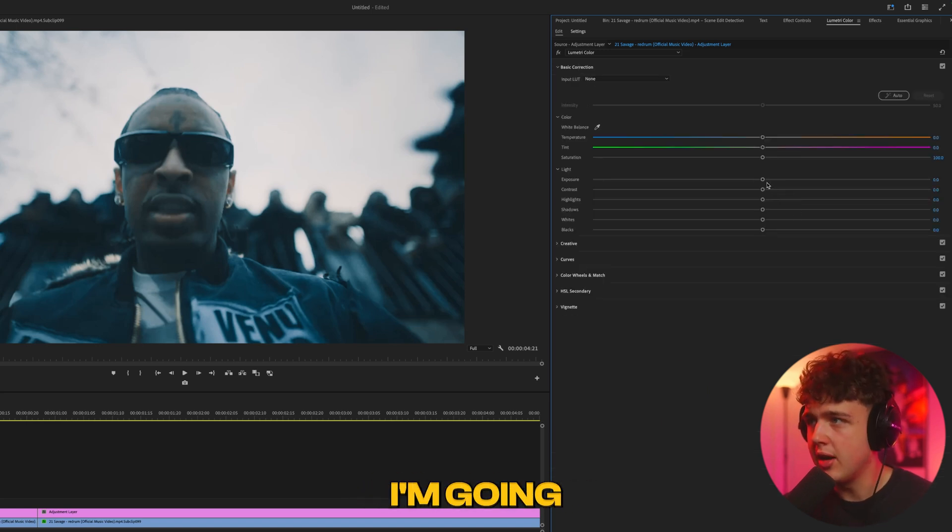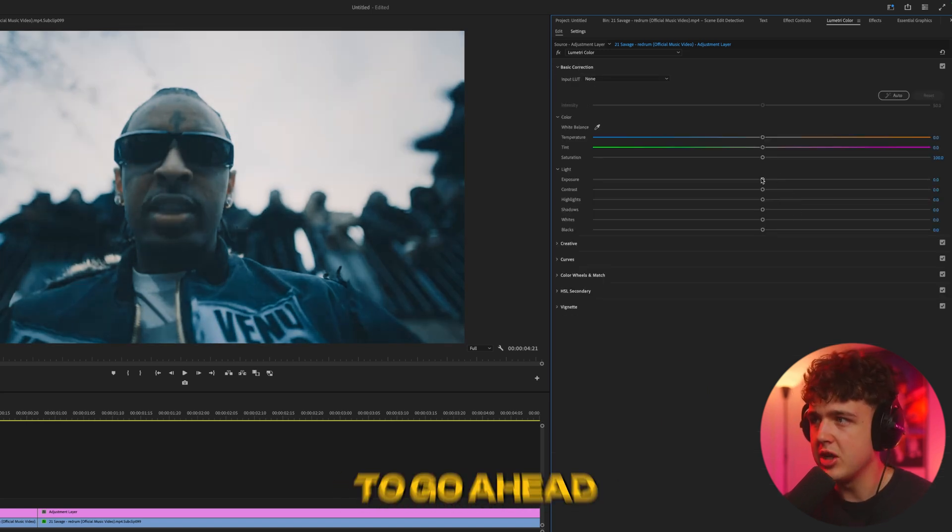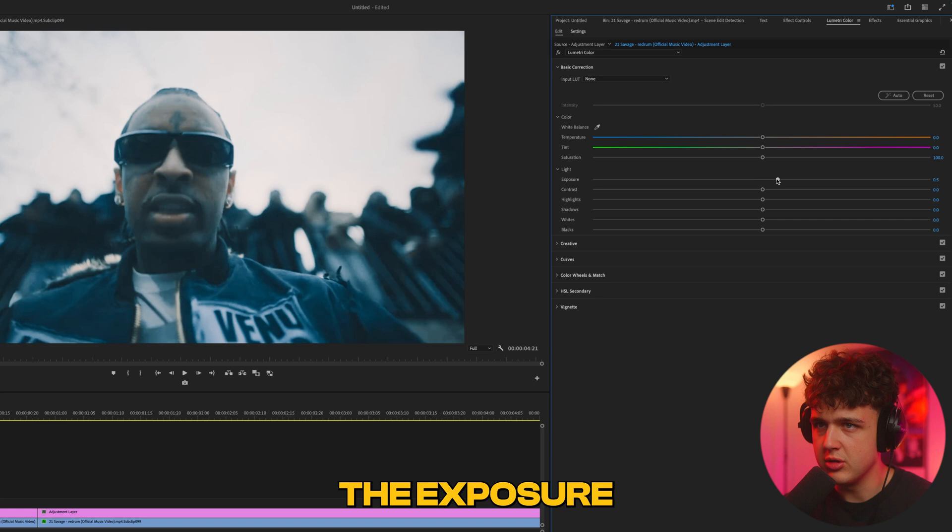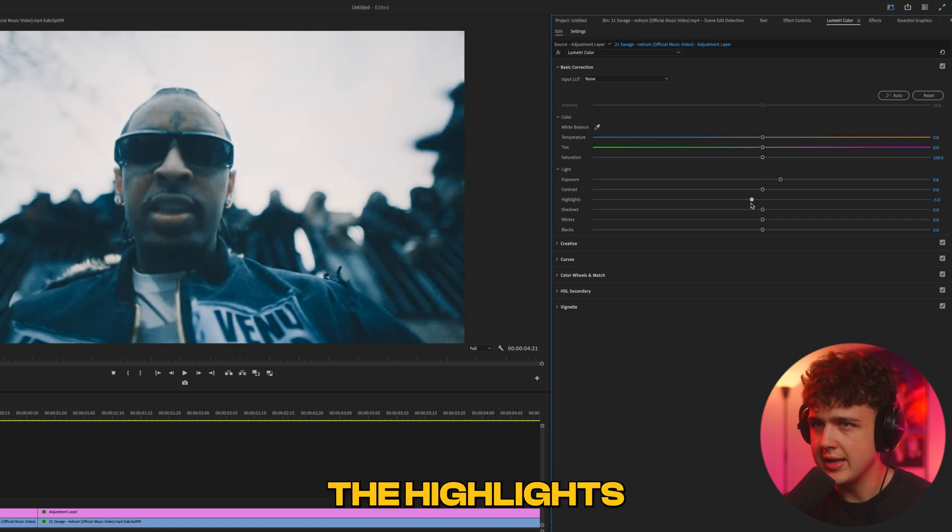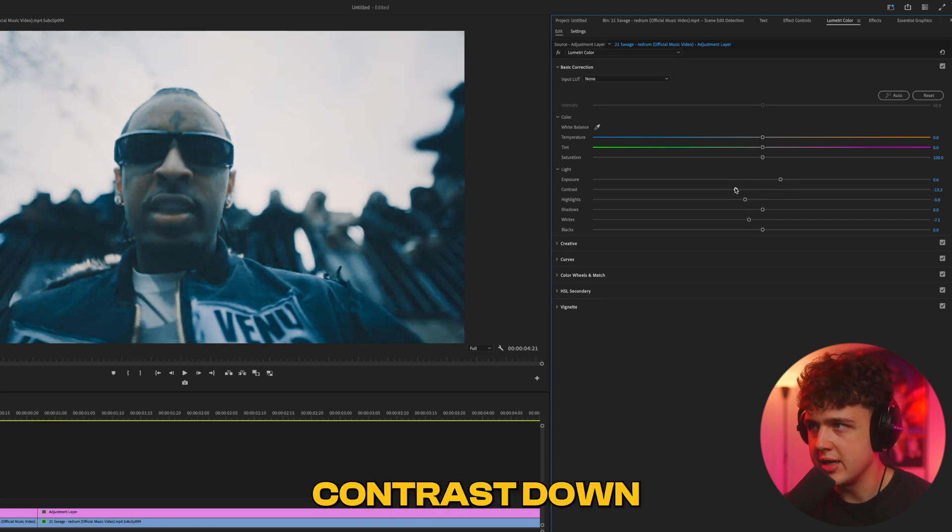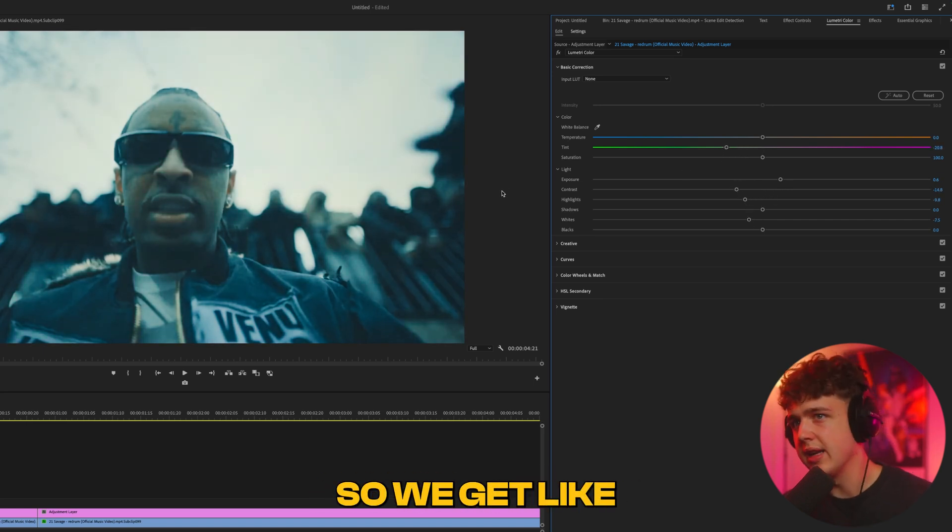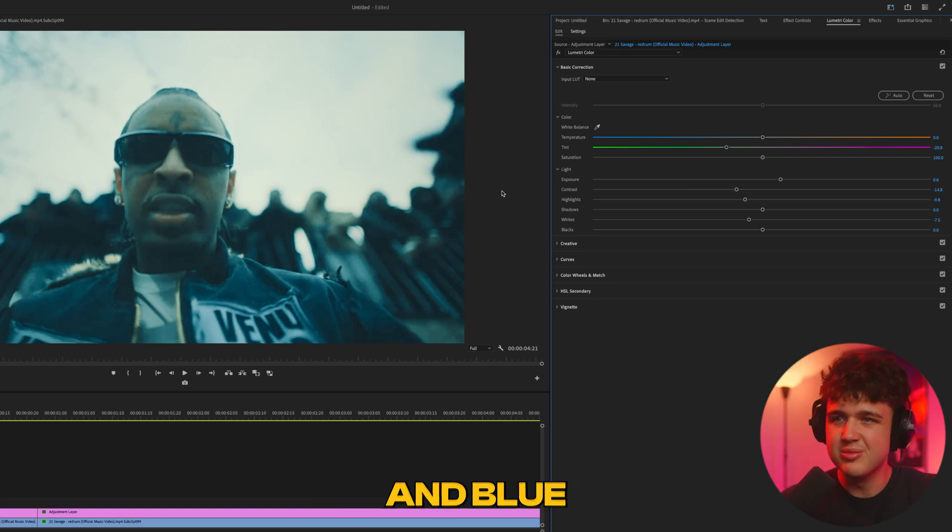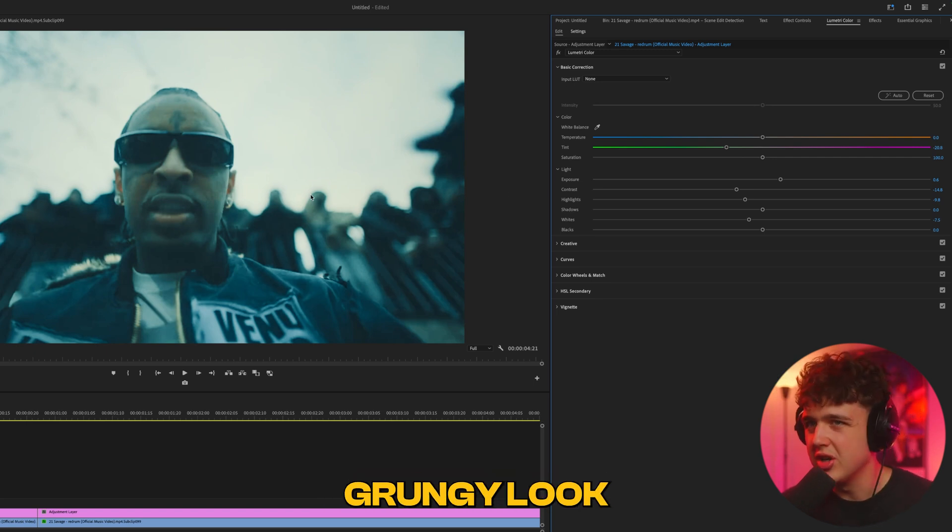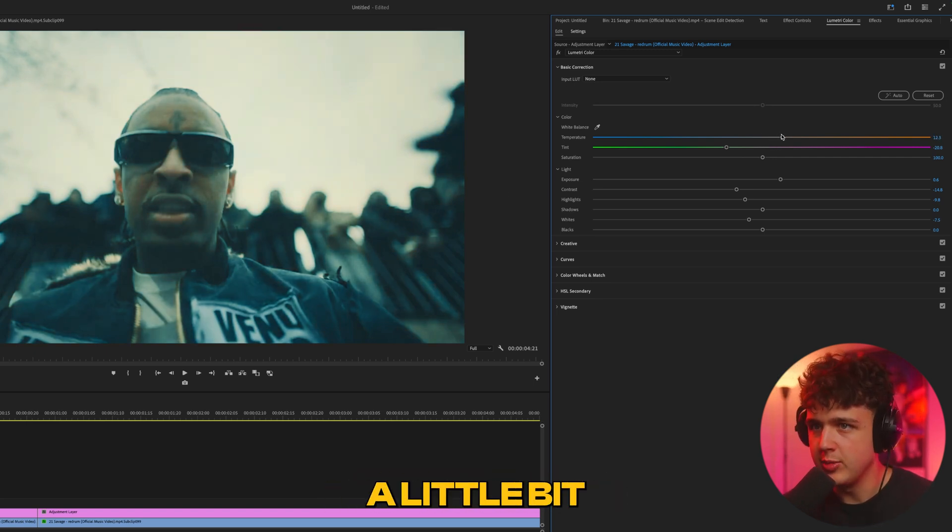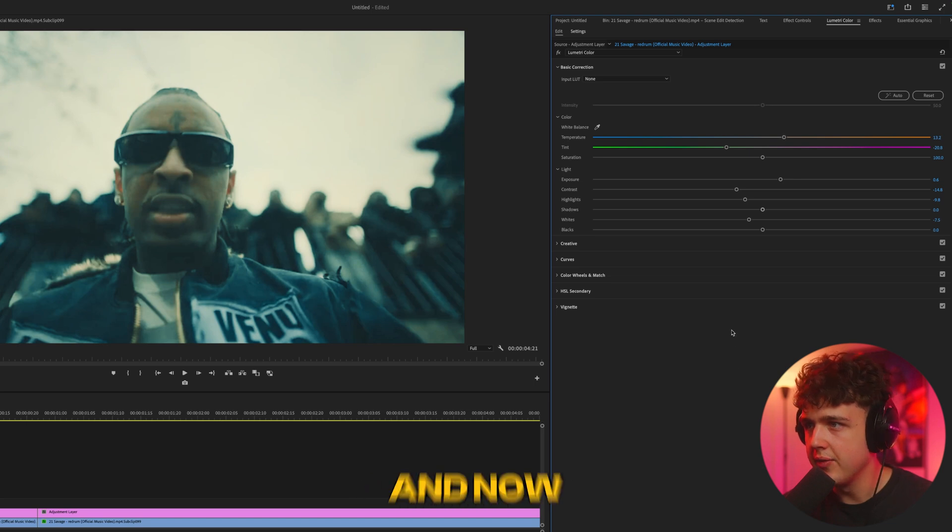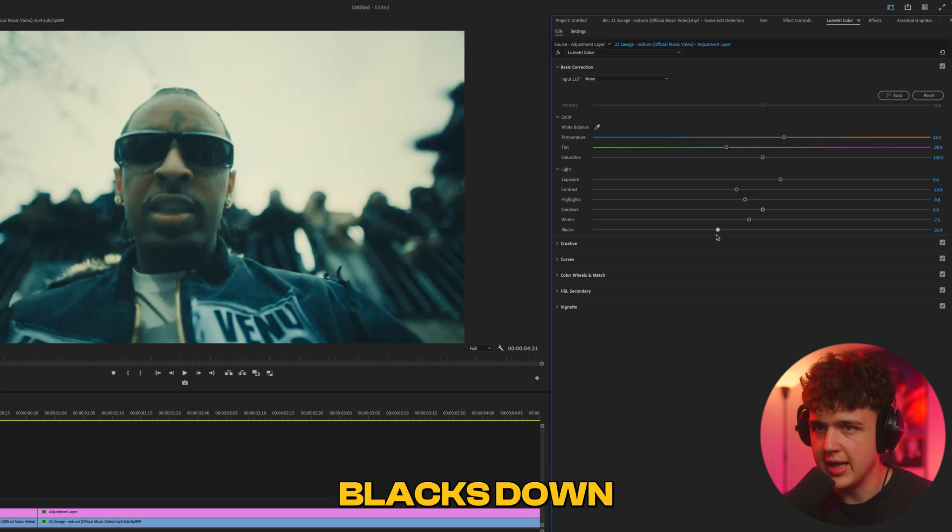Inside basic correction, I'm going to turn the contrast up, turn the exposure up, the highlights down, the whites down, contrast down, and we're going to lean towards green to get a really green and blue grungy look. His face is green, and we can lean towards orange a little bit if we want.